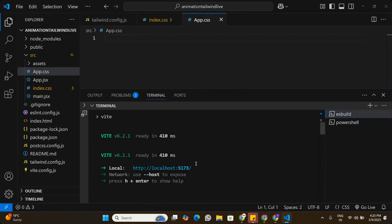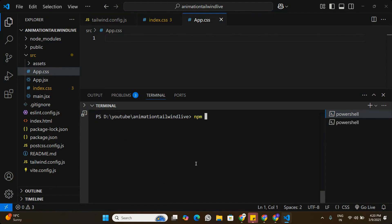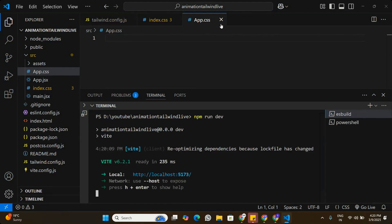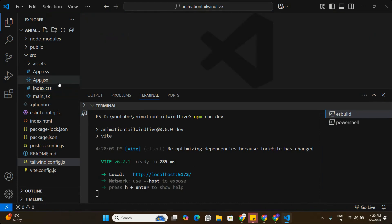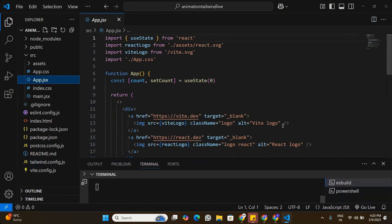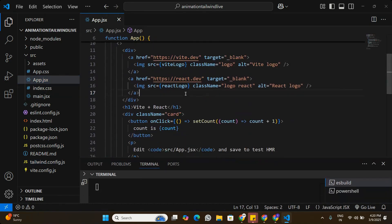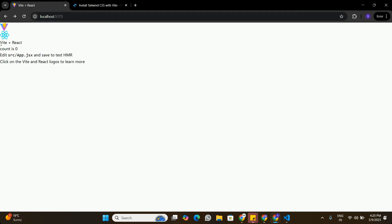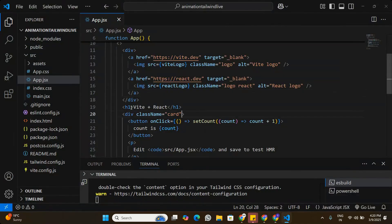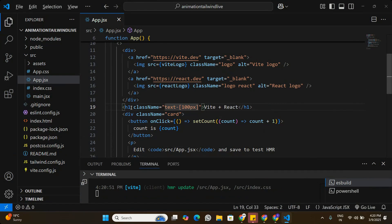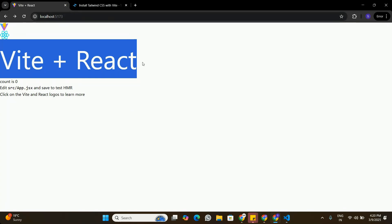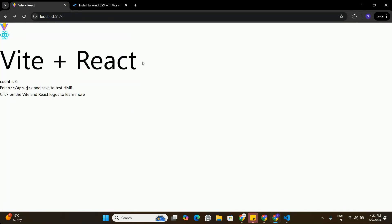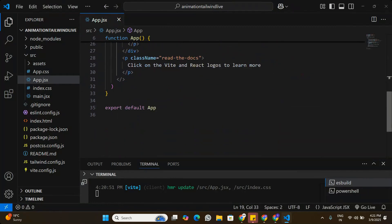We also go to app.css and delete all the default CSS. Now Tailwind CSS is configured. We restart the application and verify Tailwind is working by applying a class like 'text-[100px]' on an h1 tag in app.jsx. Going to the browser, we can see the text size has increased, confirming Tailwind is working correctly.